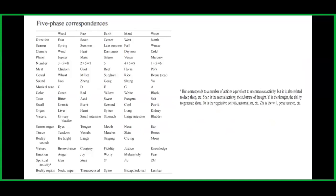For fire: direction is south, season is summer, climate is heat, planet is Mars, number is 2+5=7, meat is goat, cereal is millet, sound is zheng, musical note is D, color is red, taste is bitter, smell is burnt, organ is heart, viscera is small intestine, sense organ is tongue, tissue is vessels, bodily sound is laughing, virtue is courtesy, emotion is joy, and spiritual activity is shen. The bodily region is the thoracocostal area.